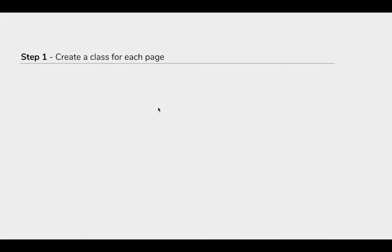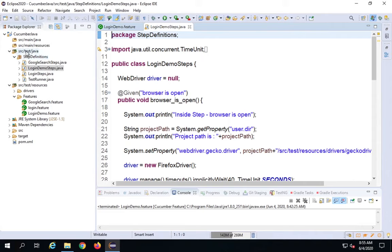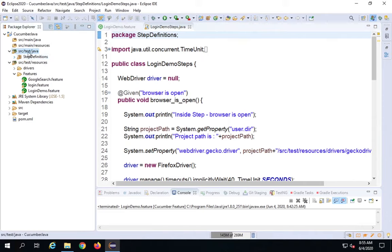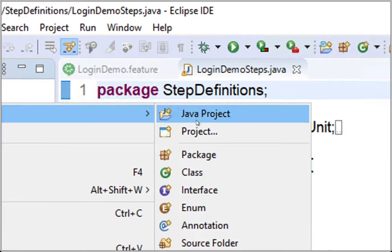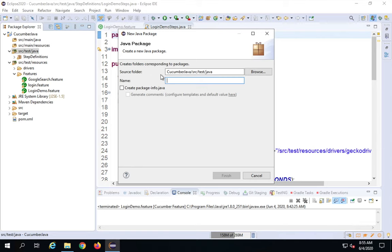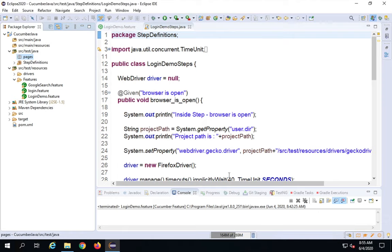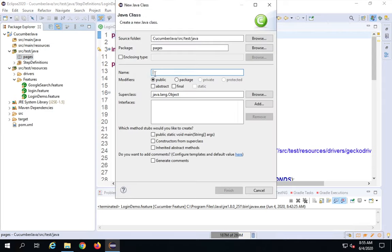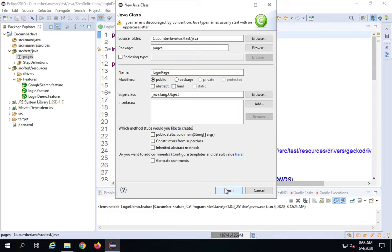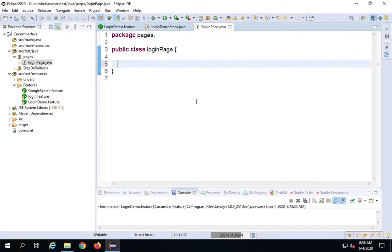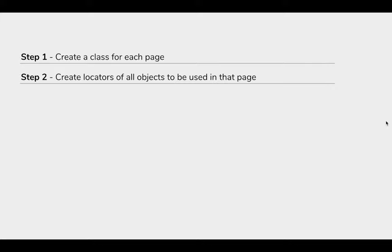Step one is to create a class for each page of the application. I'll create a login page class. First, I'll right-click on the src/test/java package, go to New, and create a new package named 'Pages' to keep all page classes inside it. Then inside this Pages folder, I'll create a new class named 'LoginPage'.